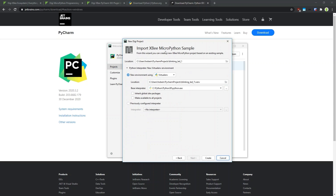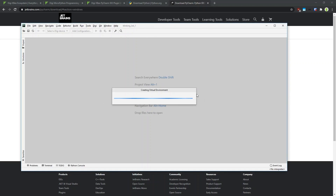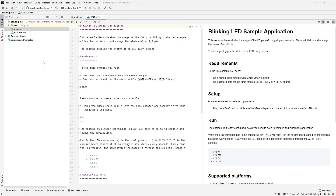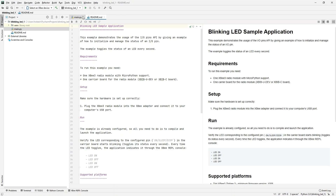In the next window I have to select a location for my project and a name. I will keep all the settings as they are — typically the default settings are fine — and I click Create. When the project has been created, you will see the main view of the PyCharm IDE. You will see the project structure on the left side and on the right side you will see open files. In this case I have a readme file and the main Python file open.